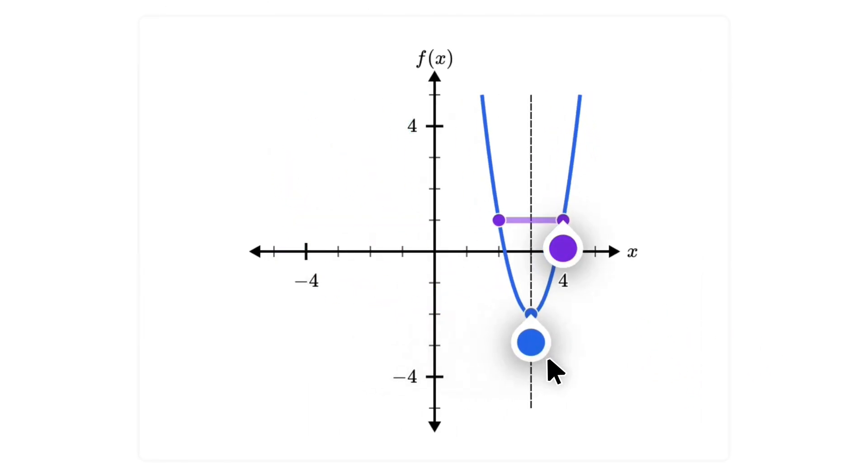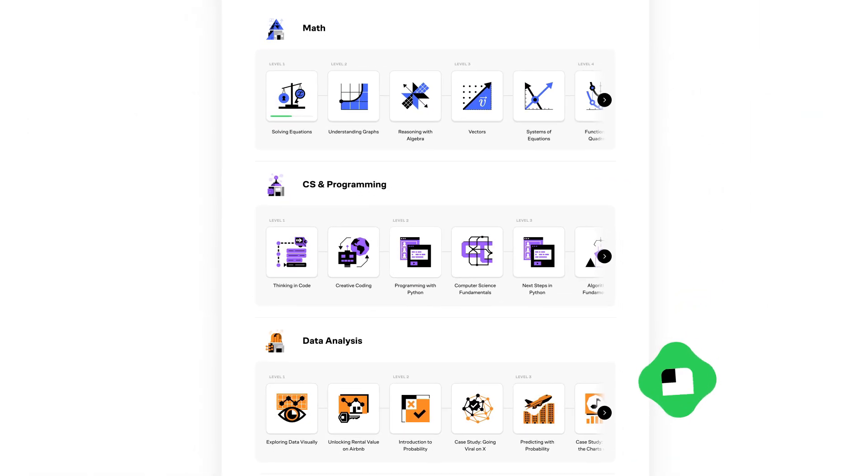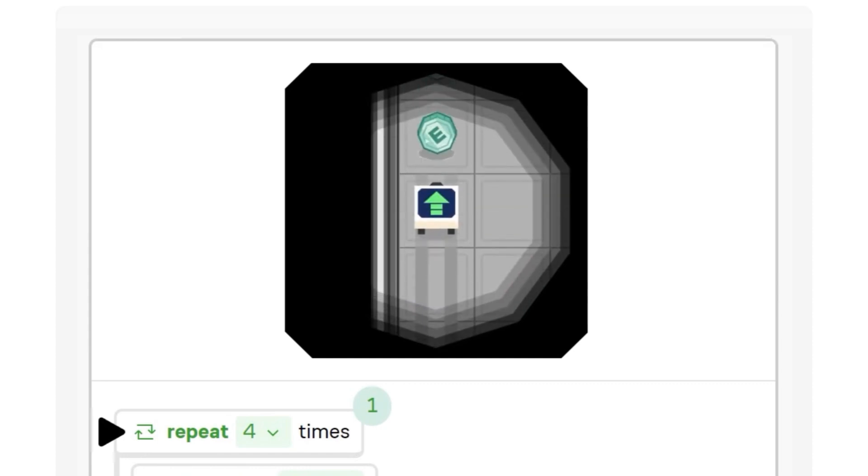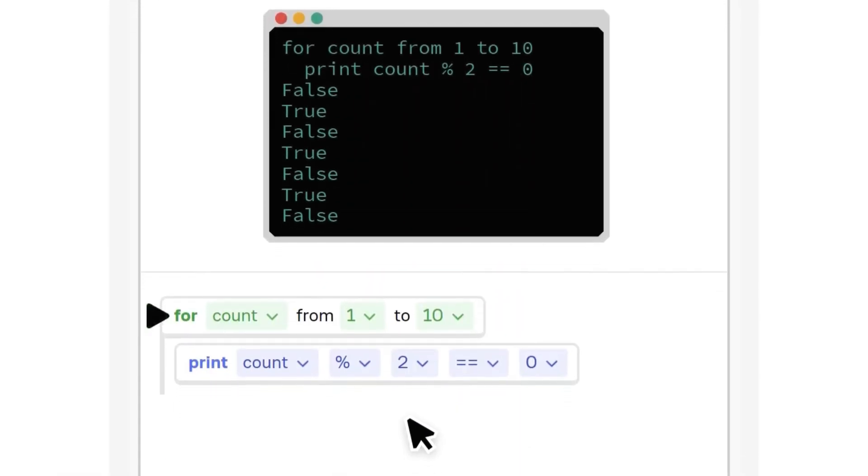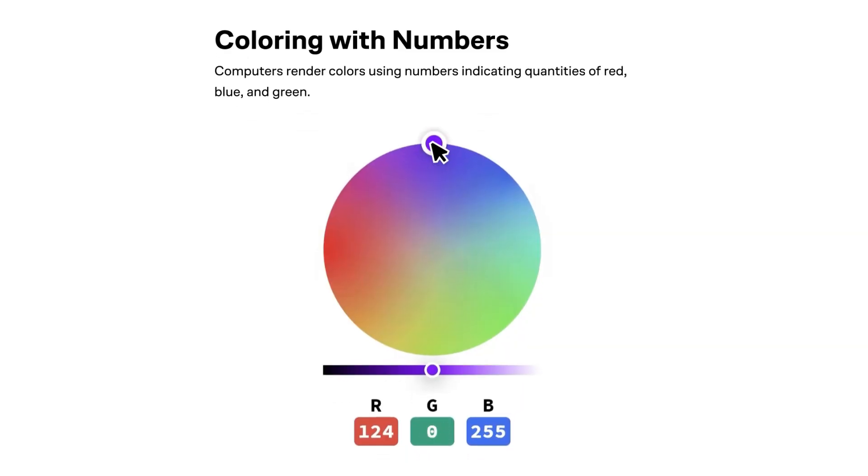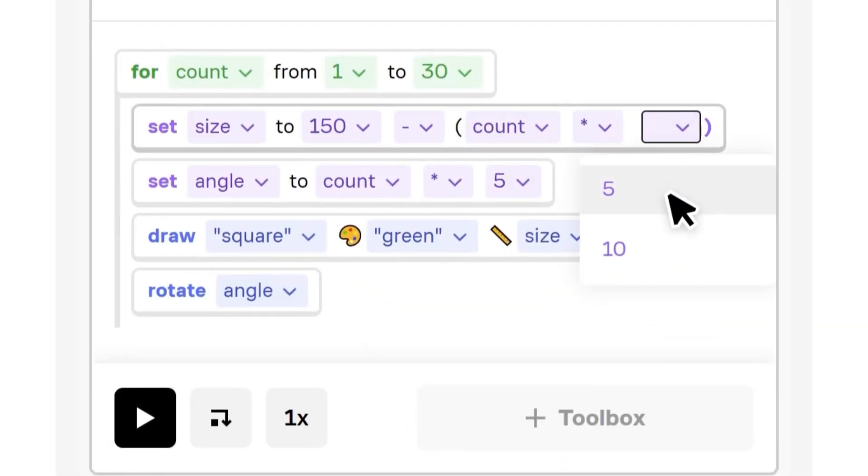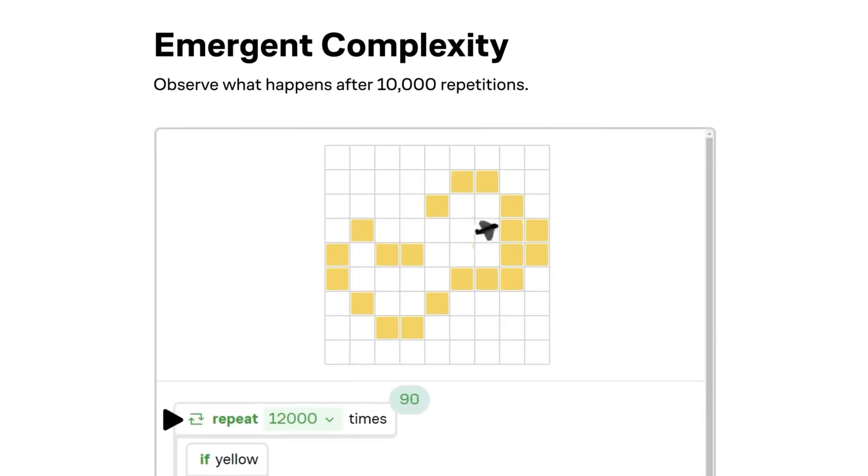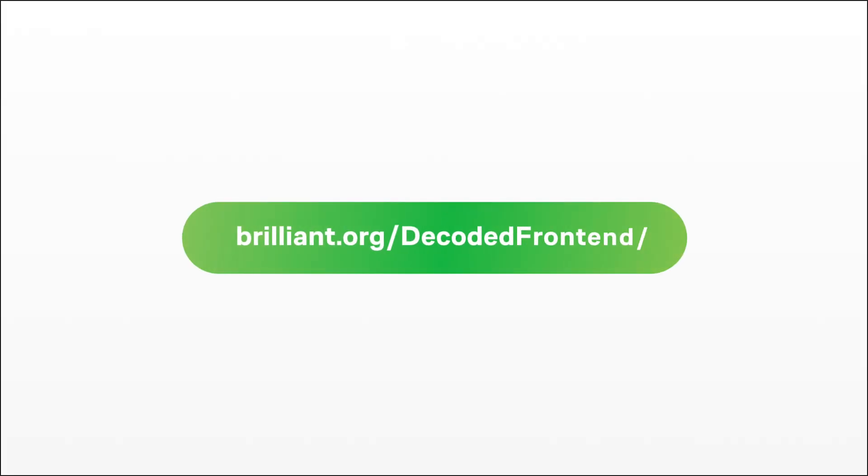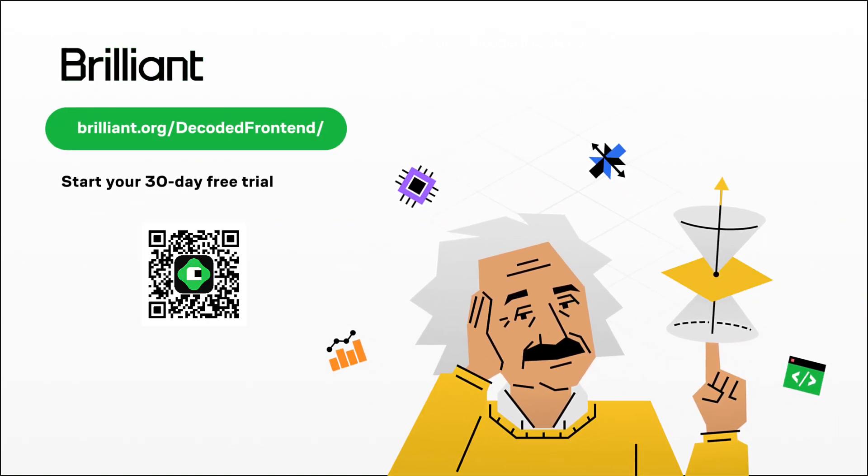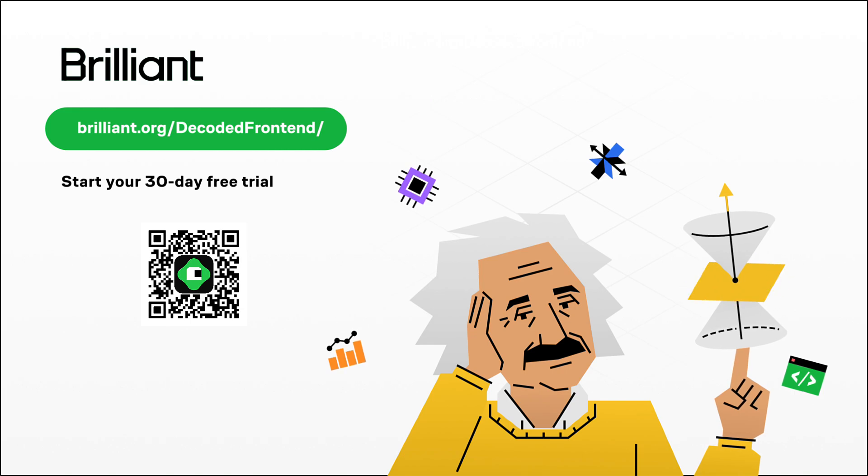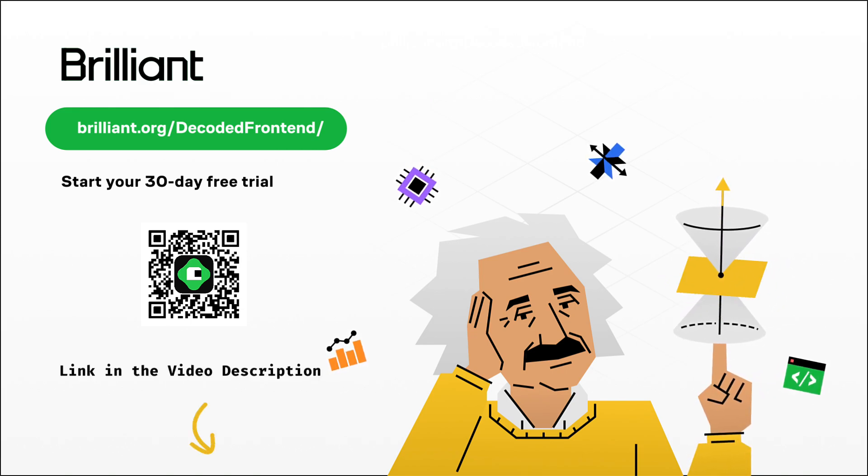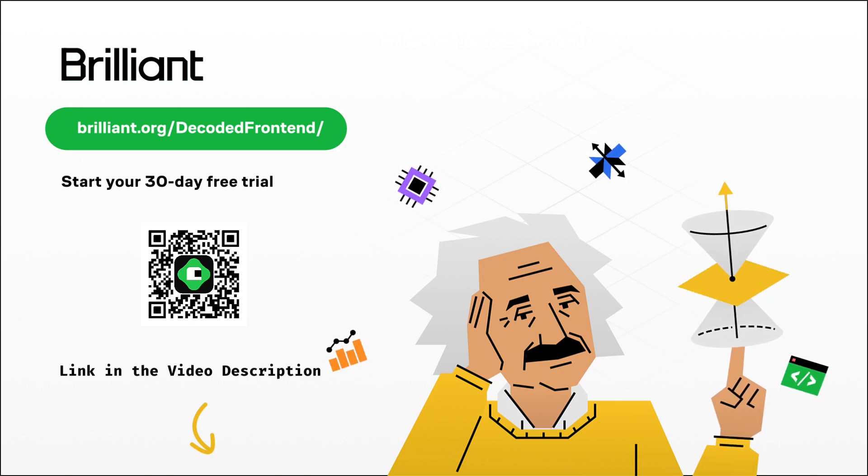Brilliant is a place where you can develop algorithmic thinking and learn computer science, math, programming, AI and many other subjects online. Learning on Brilliant is really easy and engaging because of the hands-on approach, which helps you deeply understand concepts and learn faster. If you want to learn programming or learn a new programming language like Python, you can find dedicated courses and start building programs from the very first day. To try everything Brilliant has to offer for free for a full 40 days, visit brilliant.org/decodedfrontend or scan the QR code on screen or you can click on the link in the description. You will also get 20% off an annual premium subscription.